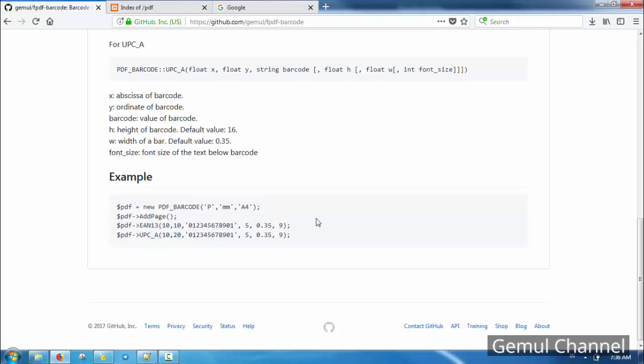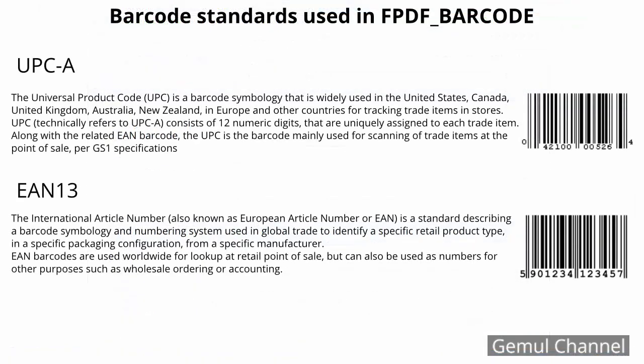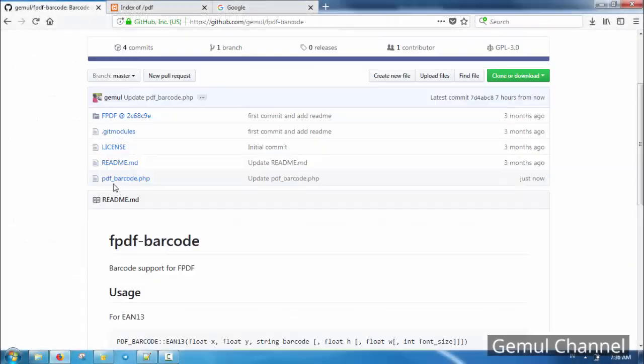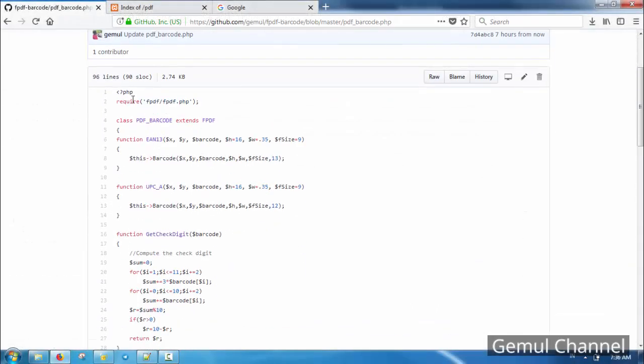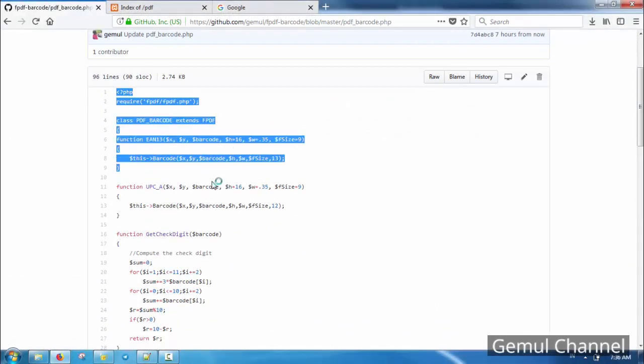There are a lot of barcode standard formats, but here we will only use two formats: EAN-13 and UPCA. You can copy and paste the content of fpdf_barcode.php from the GitHub repository.